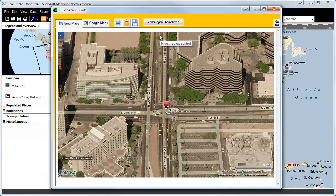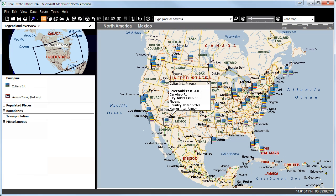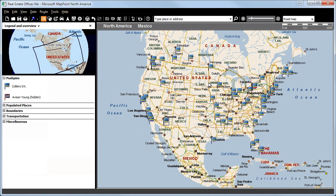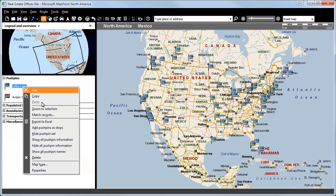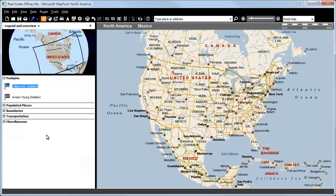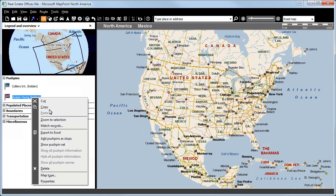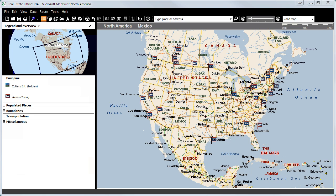Let's go back and take a look at our map. If we want our pushpins not to be shown on the map any longer, we can simply right-click on Collier International and select Hide Pushpin Set. All the pushpins disappear from the map. Now, for instance, we can right-click on Advising Young and select Show Pushpin Set. All the pushpins which mark the Advising Young offices are now shown across North America.